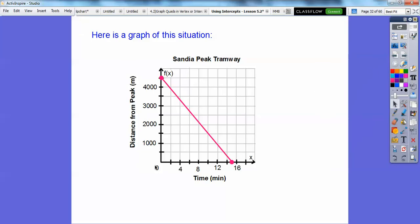Here's the graph with time in minutes on the x-axis, going by 2s: 2, 4, 6, 8, 10, 12. It starts at 4,500 meters. After one minute it drops 300 meters to about 4,200, and after two minutes it's at 3,900, and so on. After 15 minutes it reaches the bottom of the tram's destination.